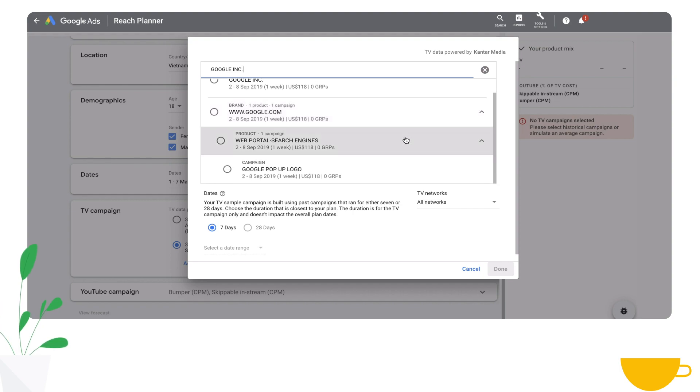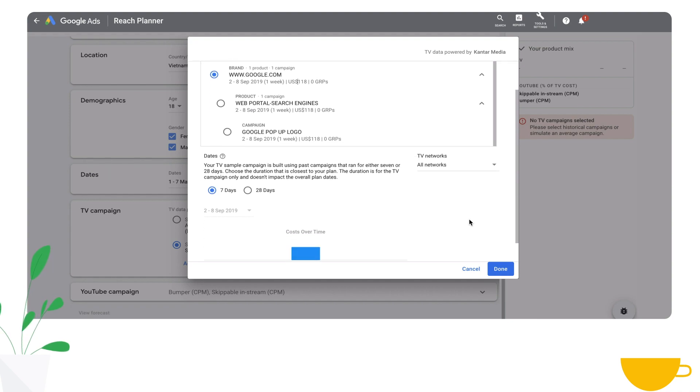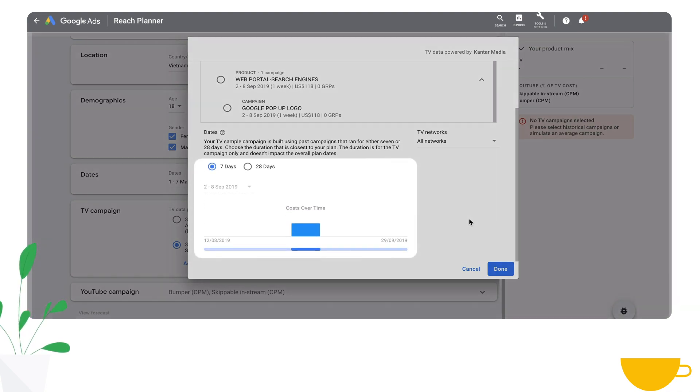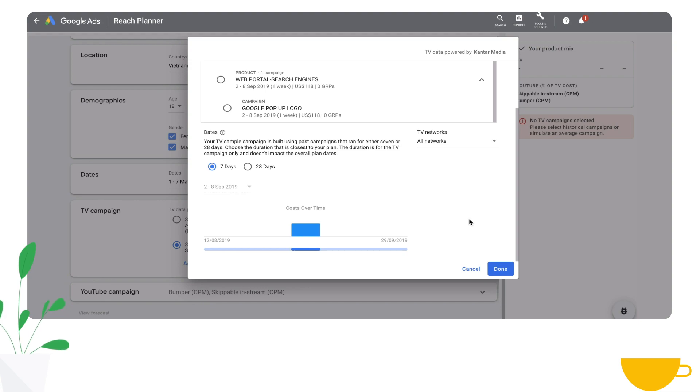I mentioned earlier about a 7 or 28-day duration. You'll notice that we've taken a subset of the total campaign, and that's because we're taking a portion of the TV campaign data that has a matching duration to the TV plus YouTube forecast that you want to create.